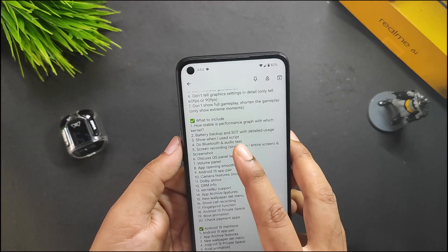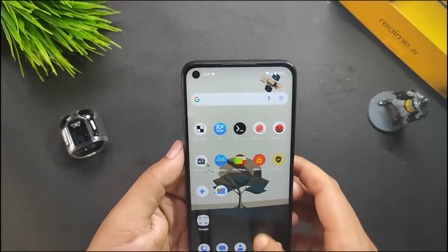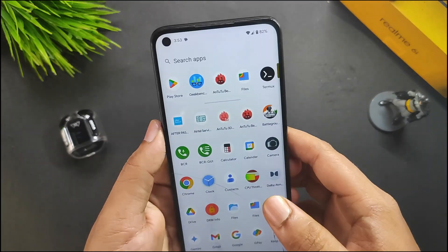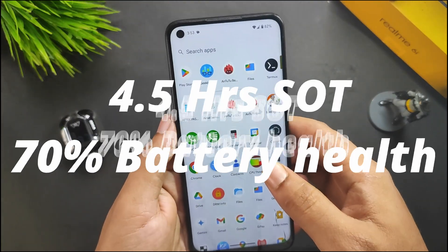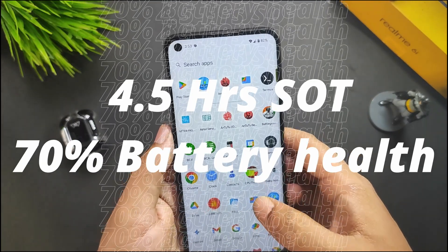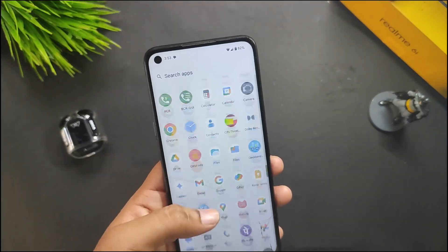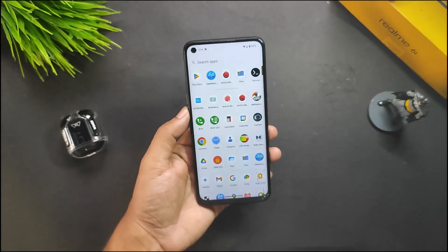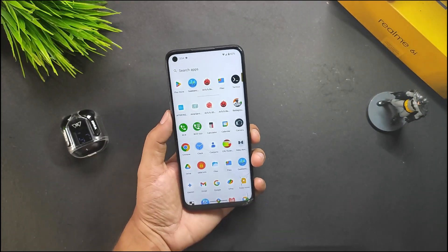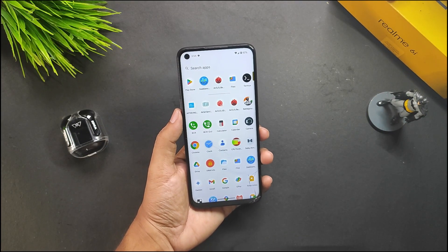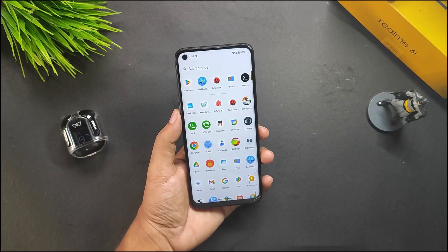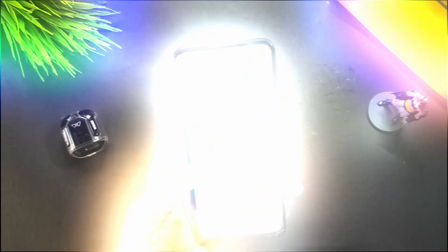For battery backup and screen-on time, I got around 4.5 hours of SOT with my 70% battery health, so if you have a newer device you will definitely get more battery backup than me.